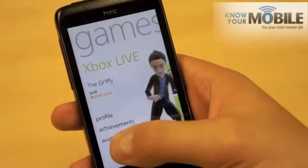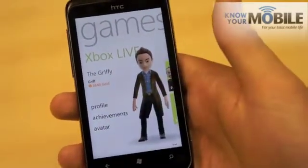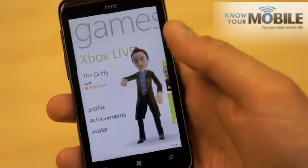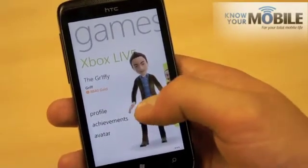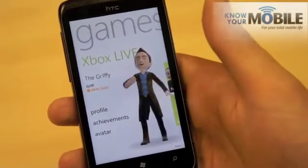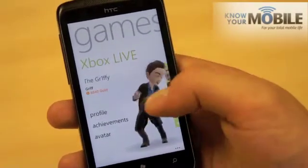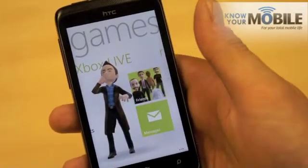You've got the avatar, which takes you to the Xbox Live Extras app, which means you can adjust how you look. You can press on the screen and you get a variety of animations — a bit pointless, but a nice extra.